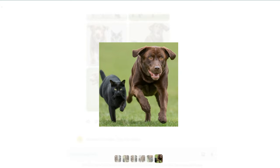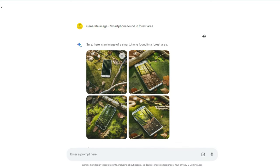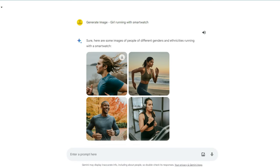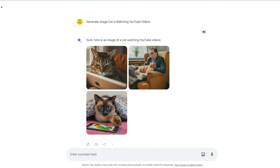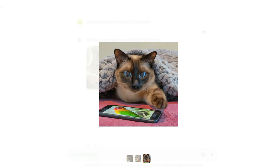This image is also very real, cat and dog running equally. And here is the image of smartphone found in a forest area. This image is not what I actually expected but it's almost okay. And here is some images of girl running with a smartwatch. Here is the image.